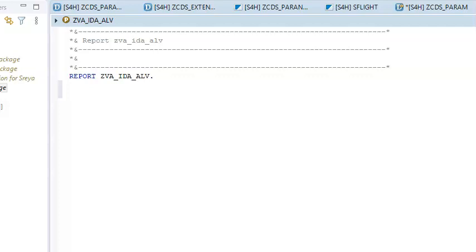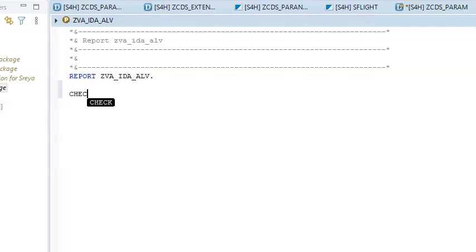Now here we are going to make use of this simple logic and you can get the data from a particular table. So any standard table — I'll take LFA1, which is the vendor master data table. So I'll go for this vendor master data.